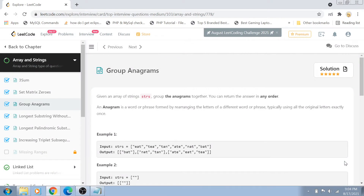Hi guys, welcome back to my channel. I'm back again with another really interesting coding interview question video. This is a top-level interview question on LeetCode and it is a medium-level question today.